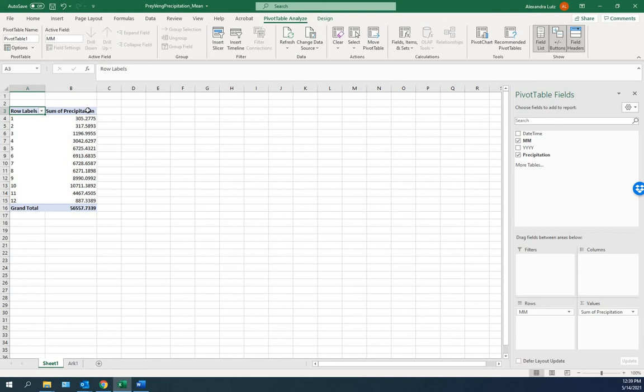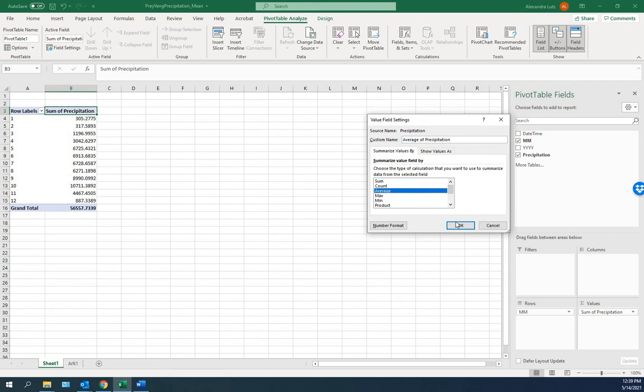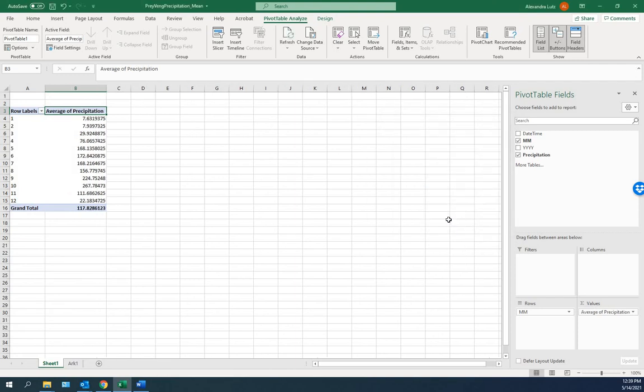But actually, we'd like an average. So we double click. We can change the field settings here from sum to average. We'll click OK. So this shows the average precipitation for each month.